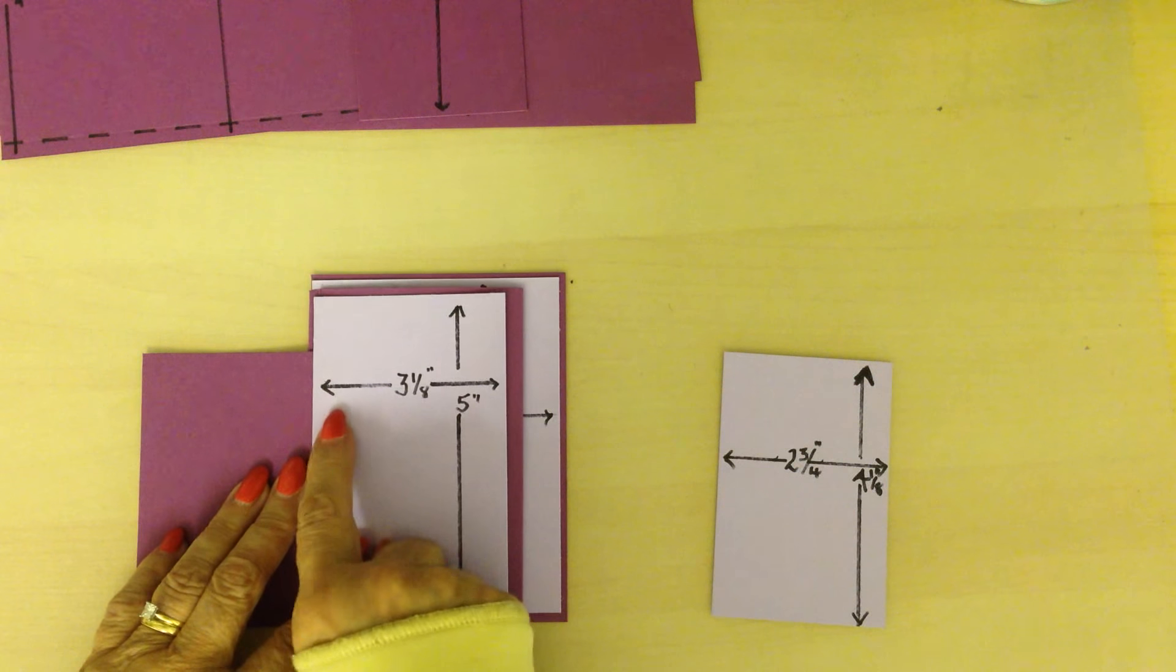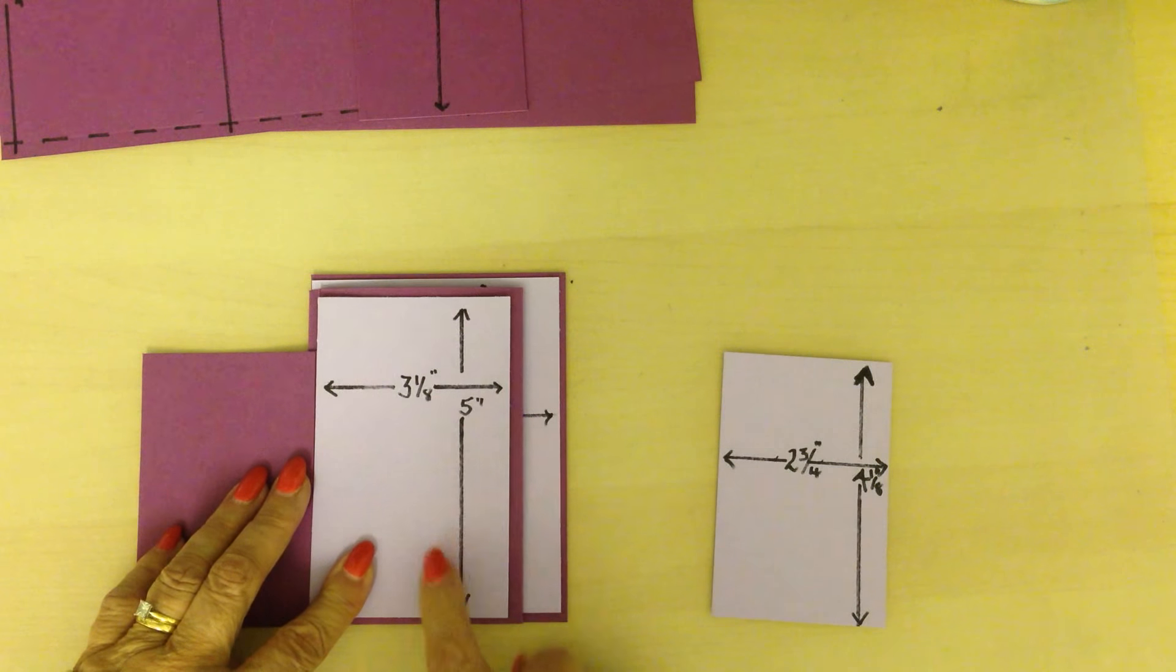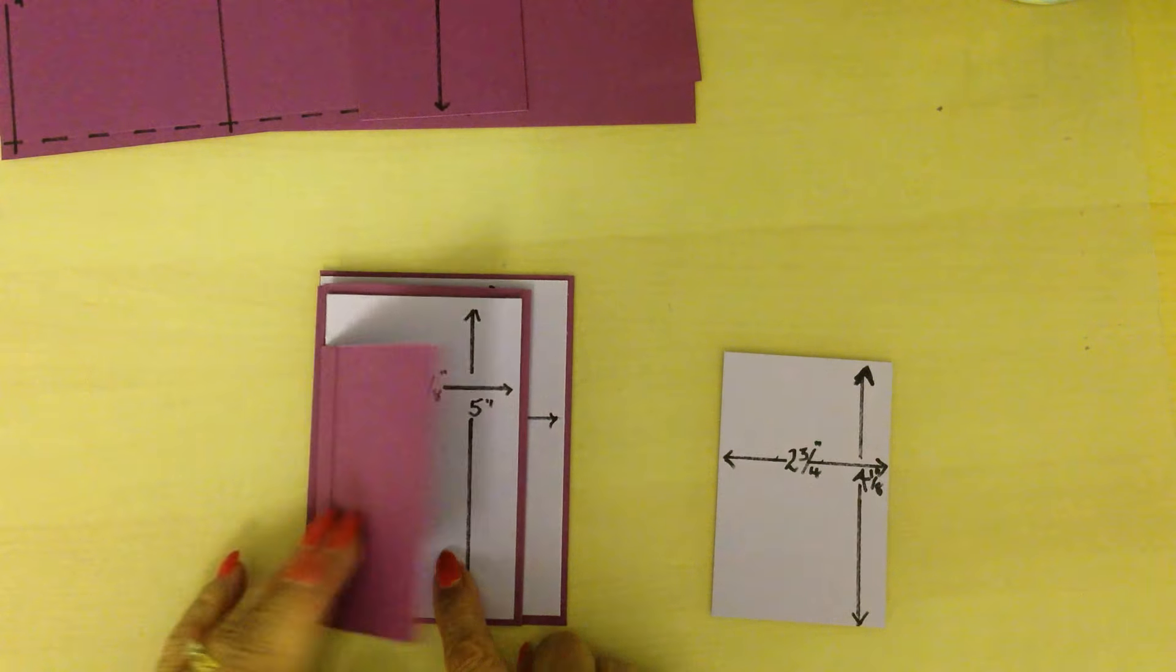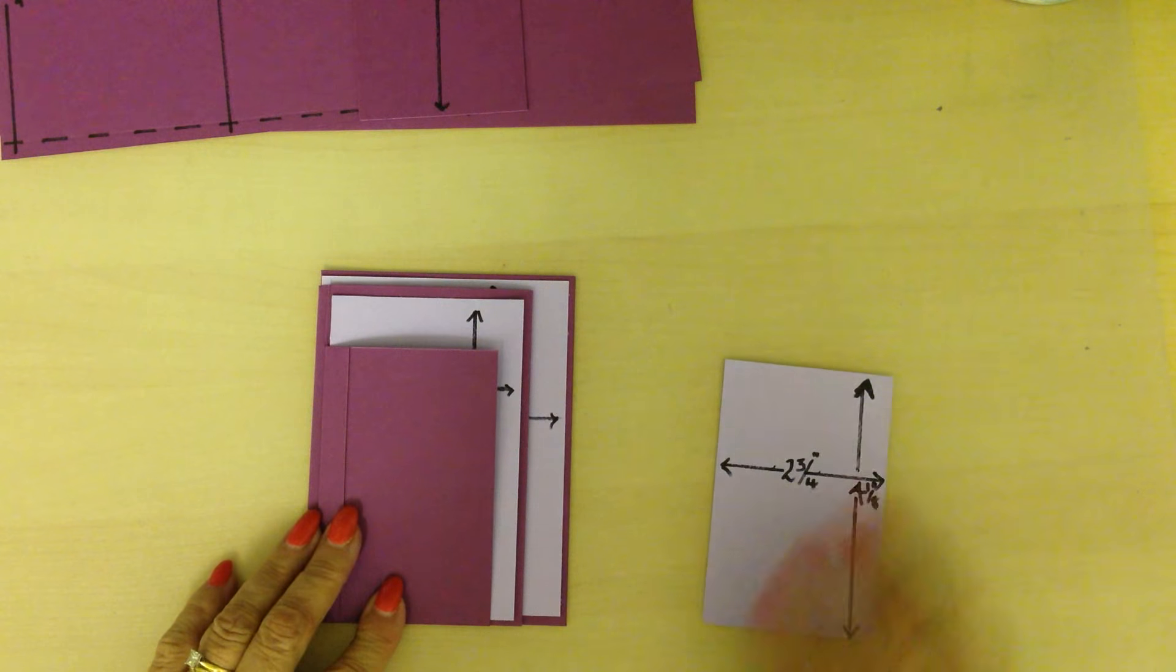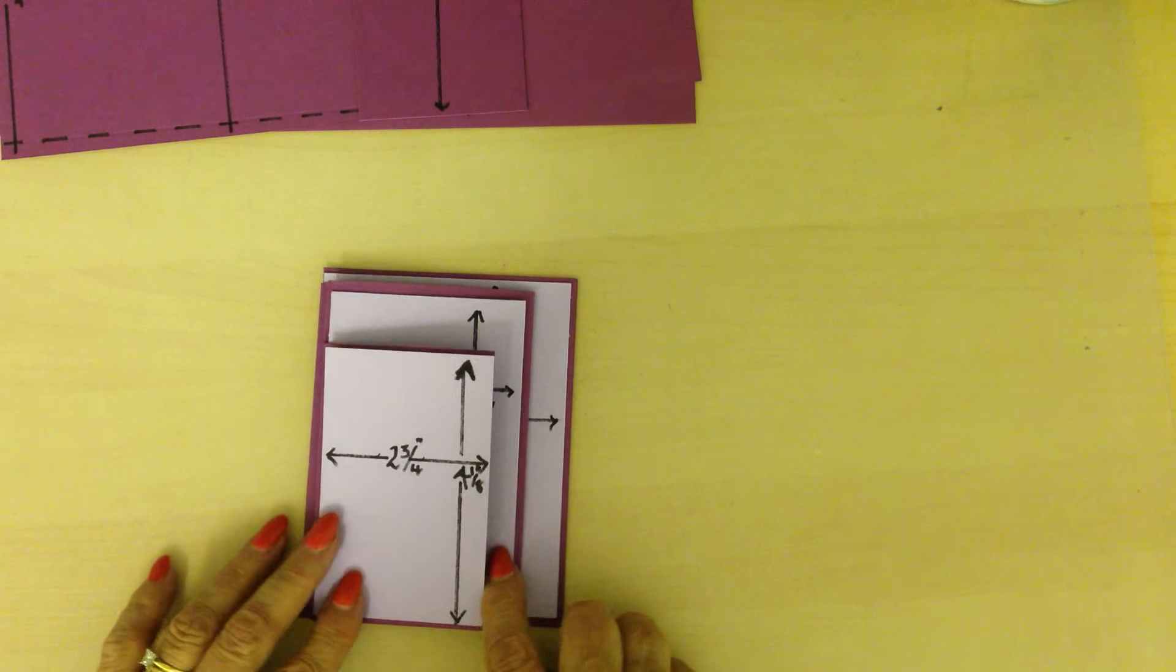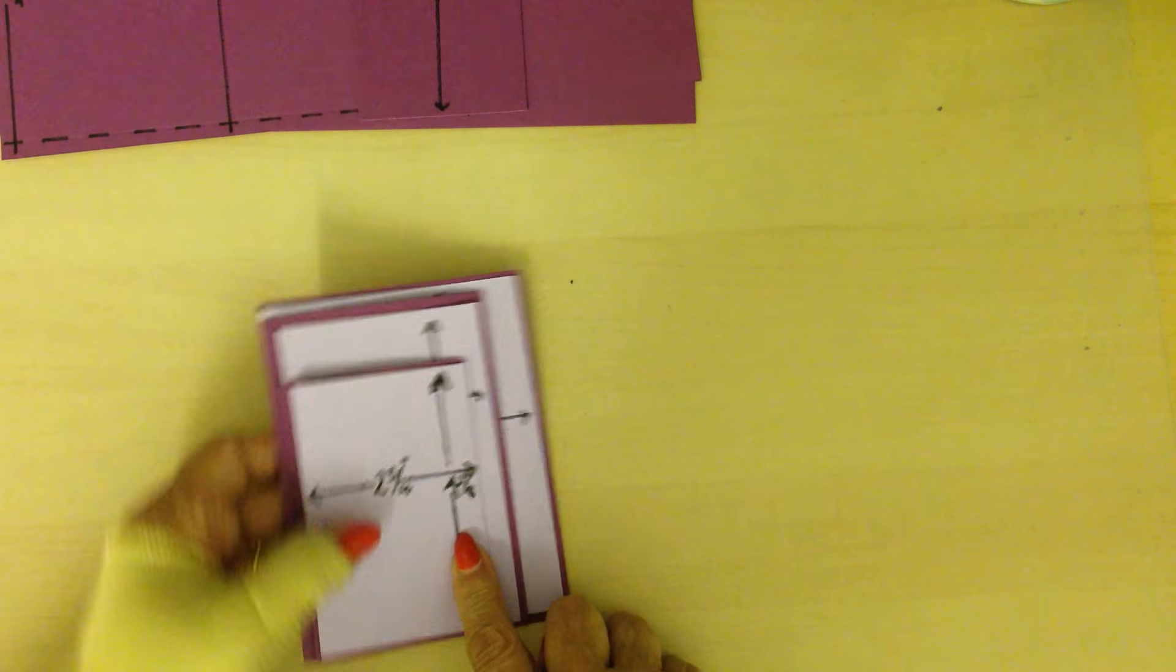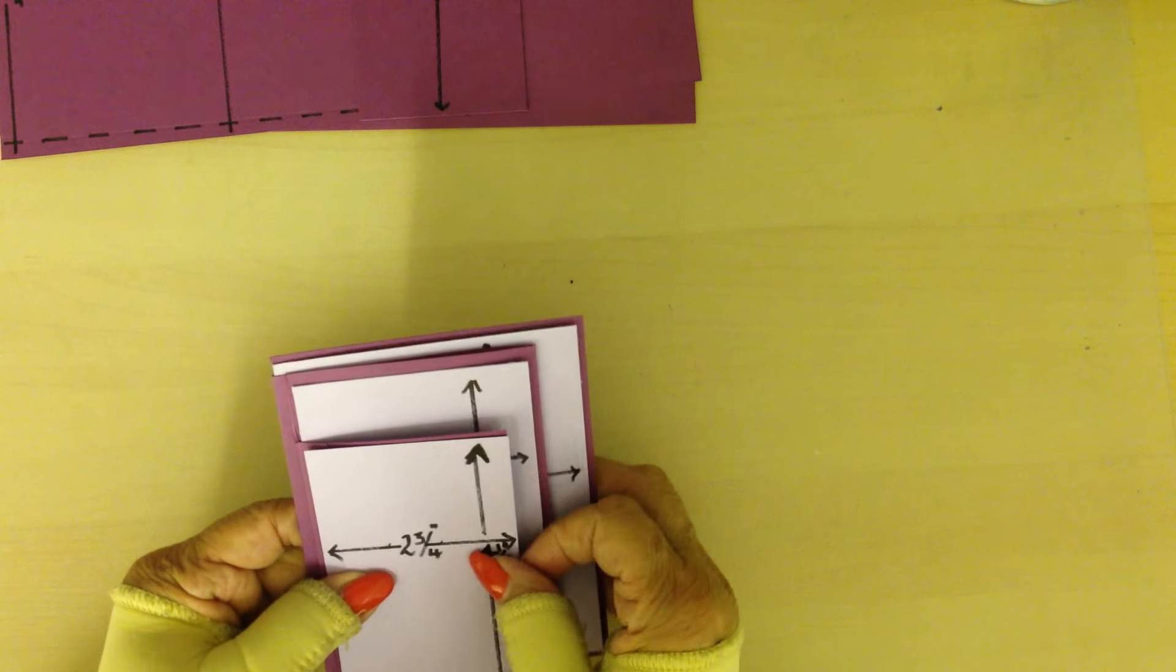This is three and one eighth by five, and this is two and three quarters by four and one eighth.